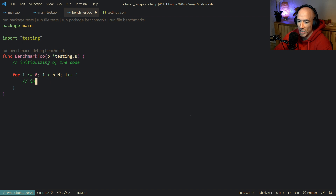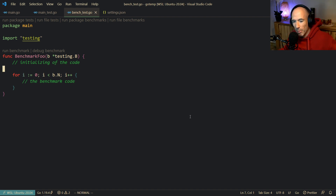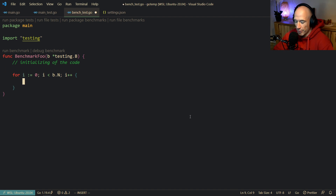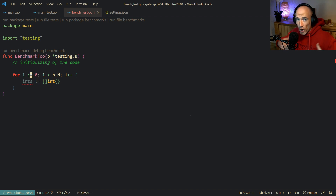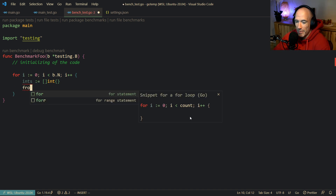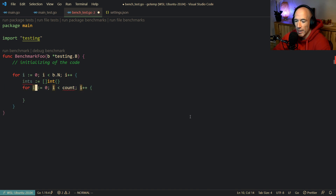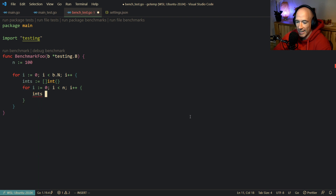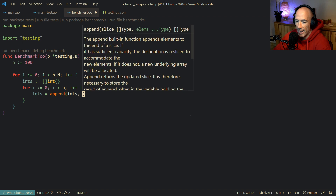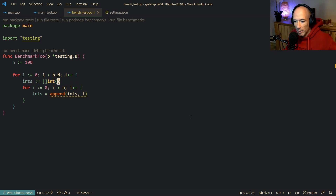Everything inside the for loop will be the actual benchmark code you want to measure. Let's take a very simple example. We're going to have a function that creates a slice of integers — a non-allocated slice. Then we loop, say n equals 1,000, and do 100 loops where we say `ints = append(ints, y)`. This is basically how a lot of people do it.